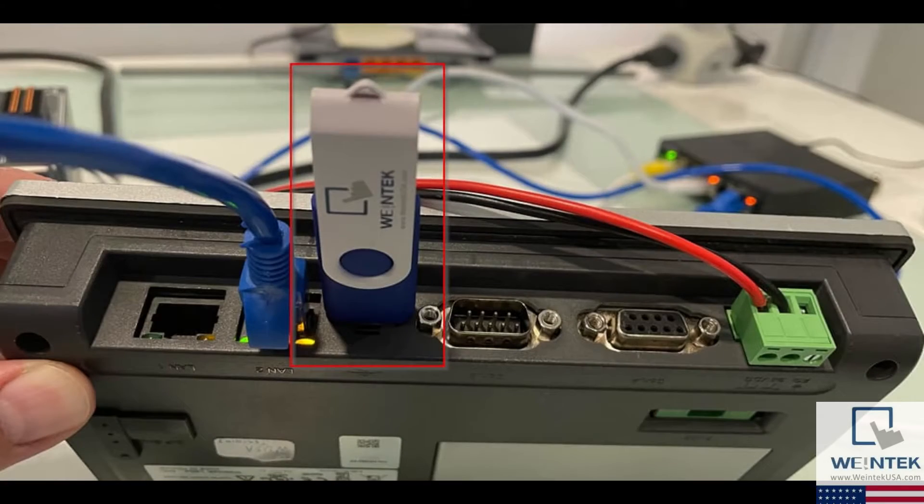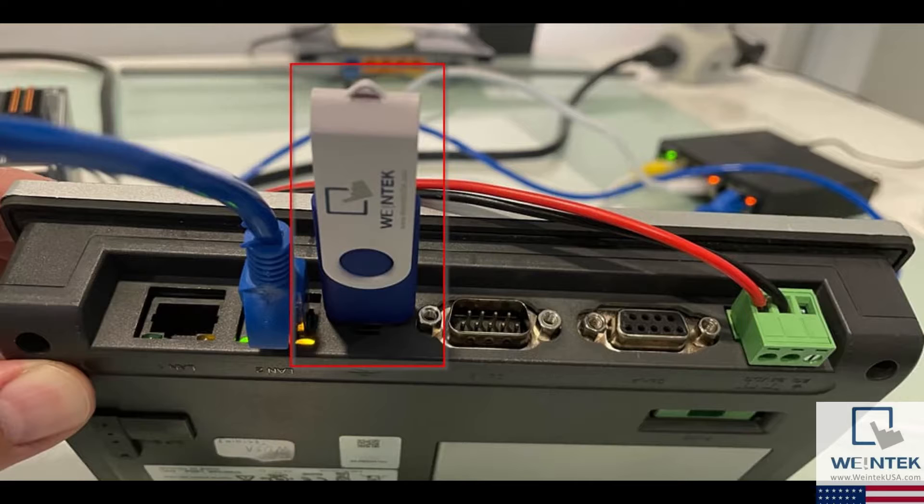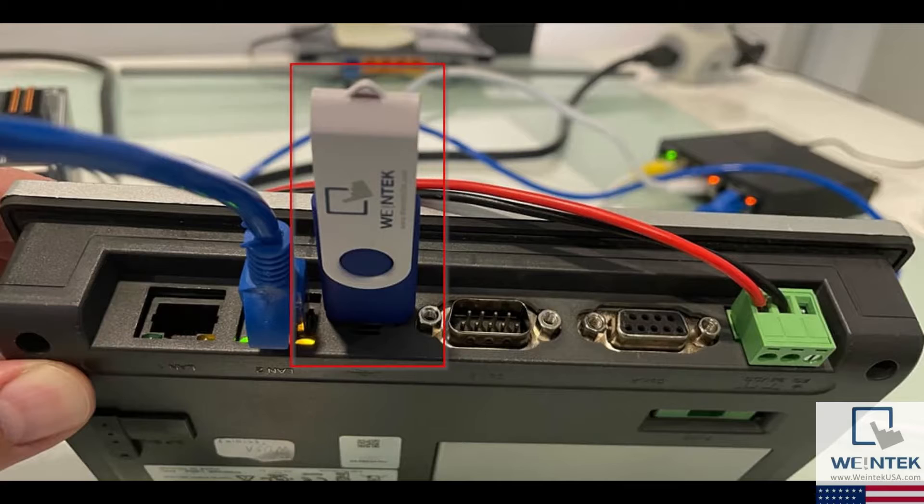To upload a project file from your CMT X-Series HMI, insert the USB drive or SD card into the HMI. Please note that the external storage device must be formatted to FAT32.